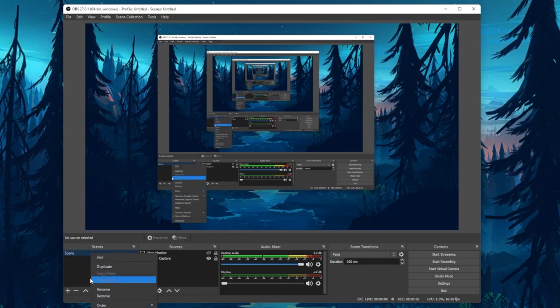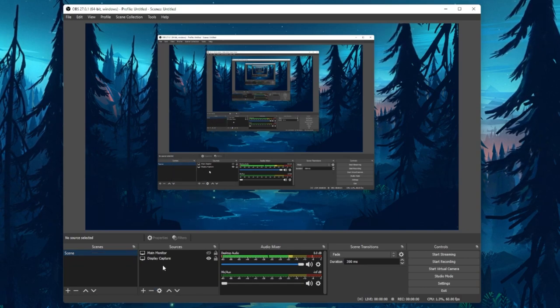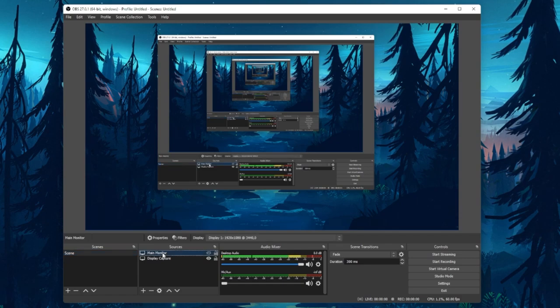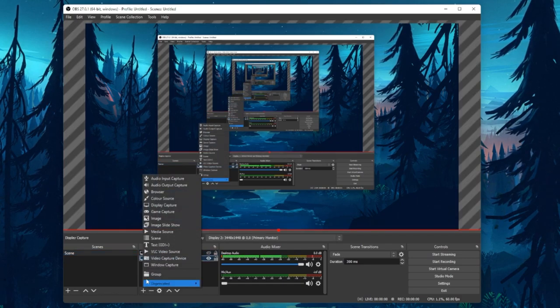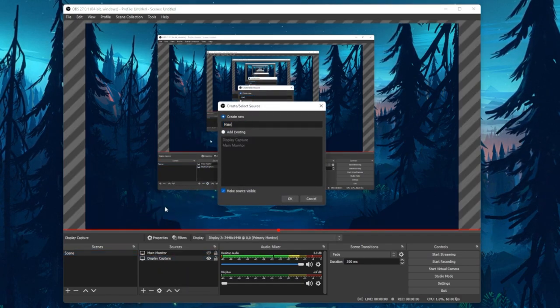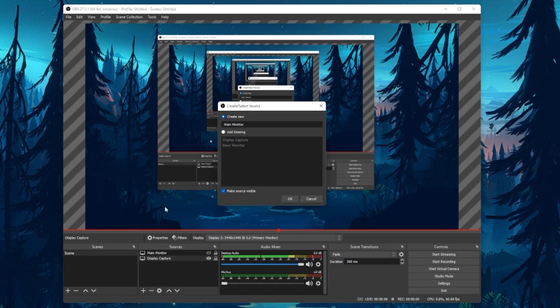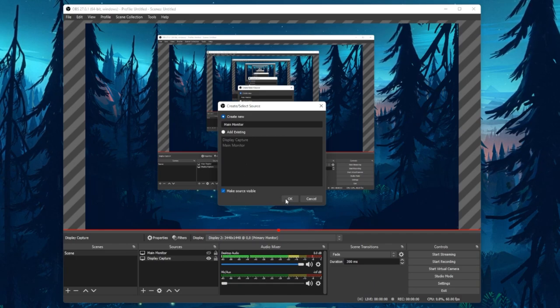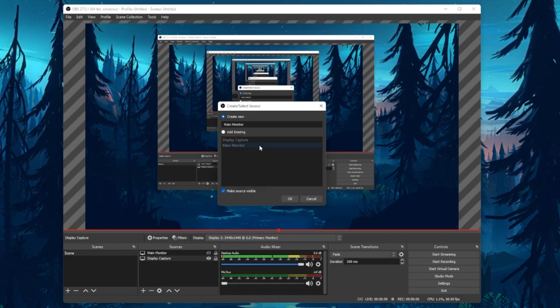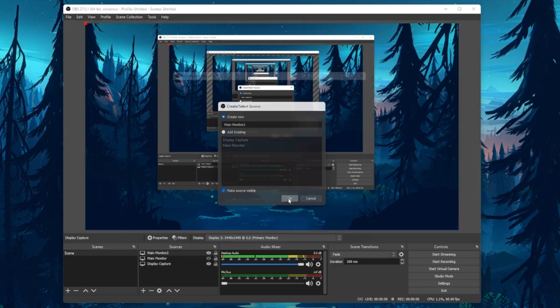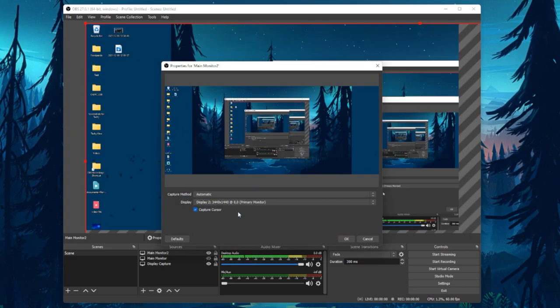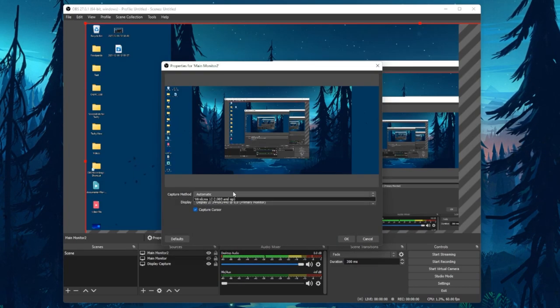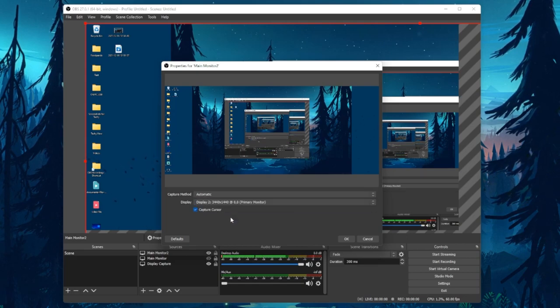Next, we will need to add a display capture source. Name it whatever makes sense for you. I will call it Main Monitor. Click on OK and then leave the Capture Method option to automatic if this option is available for you. And below, select the correct display which should be captured.